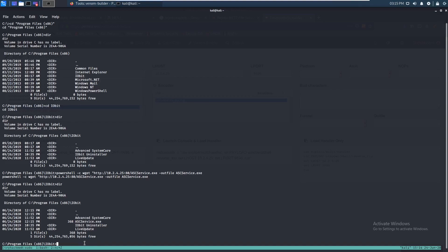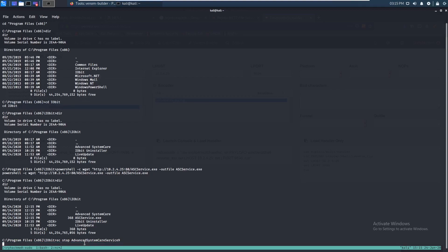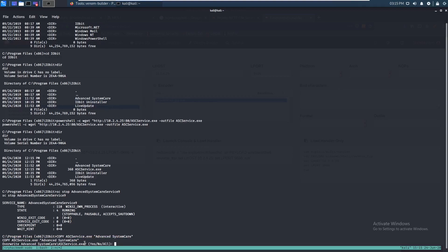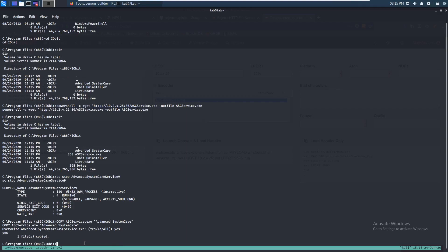The file downloaded. Now we want to stop the Advanced SystemCare service 9. Service stopped. Now let's copy ASCService.exe over — copy ASCService.exe to the Advanced SystemCare directory. It asks if we want to overwrite the file, and yes, we overwrite it.